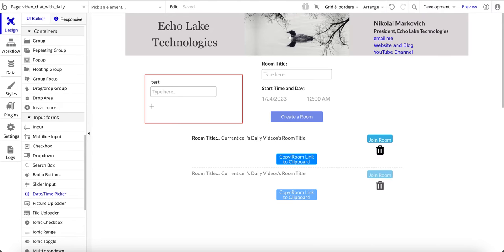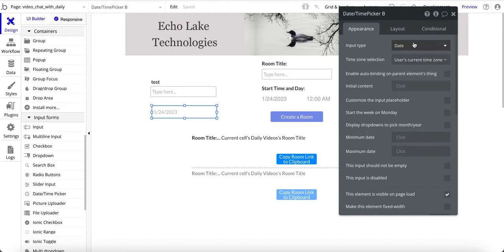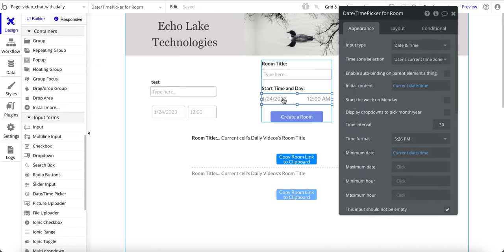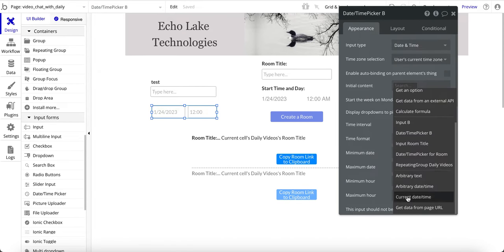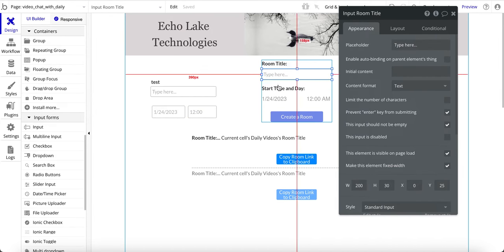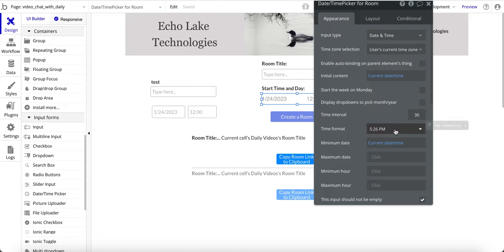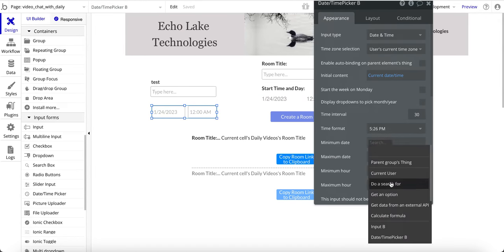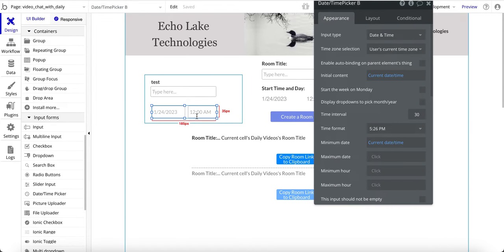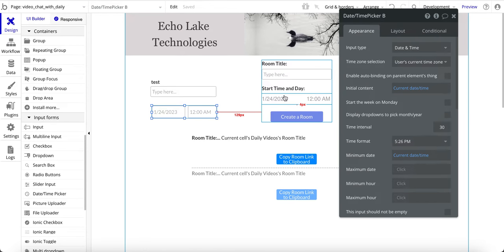For the date-time picker, I set it to show both date and time. I set the current date and time as the default value, with a 30-minute default interval. I also changed the time format to my preference — Bubble accommodates different formats. I set the minimum date to current date and time so the user doesn't inadvertently create a meeting in the past. That covers those three elements in the group.